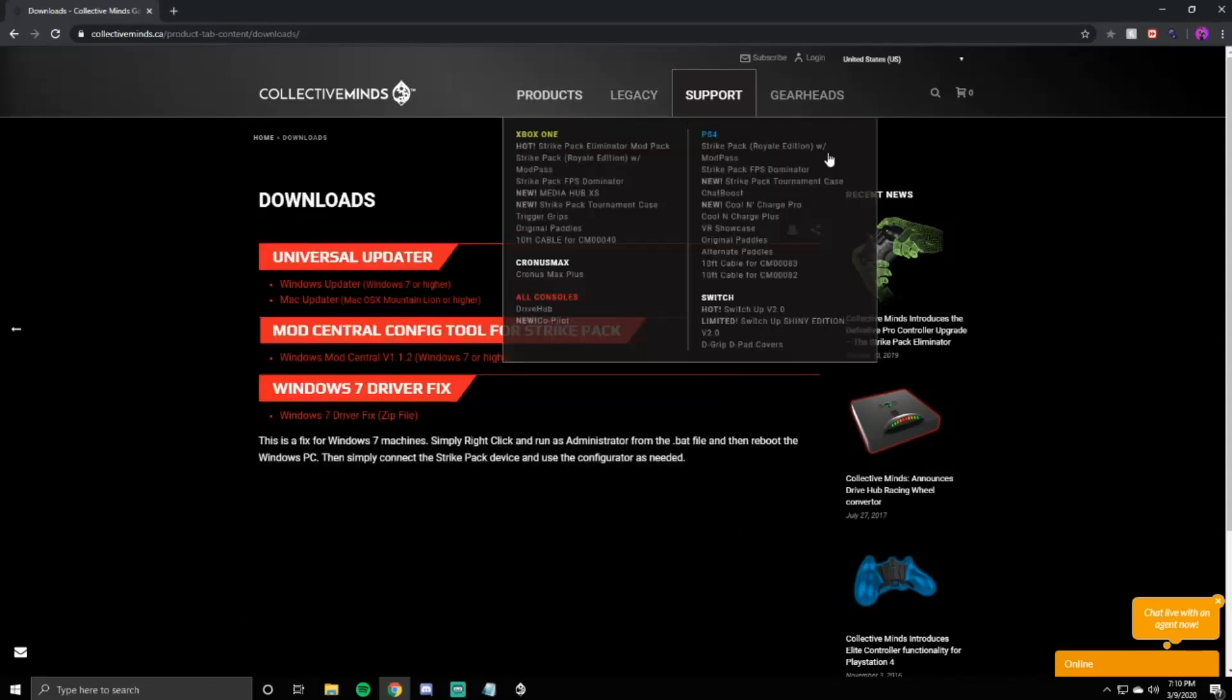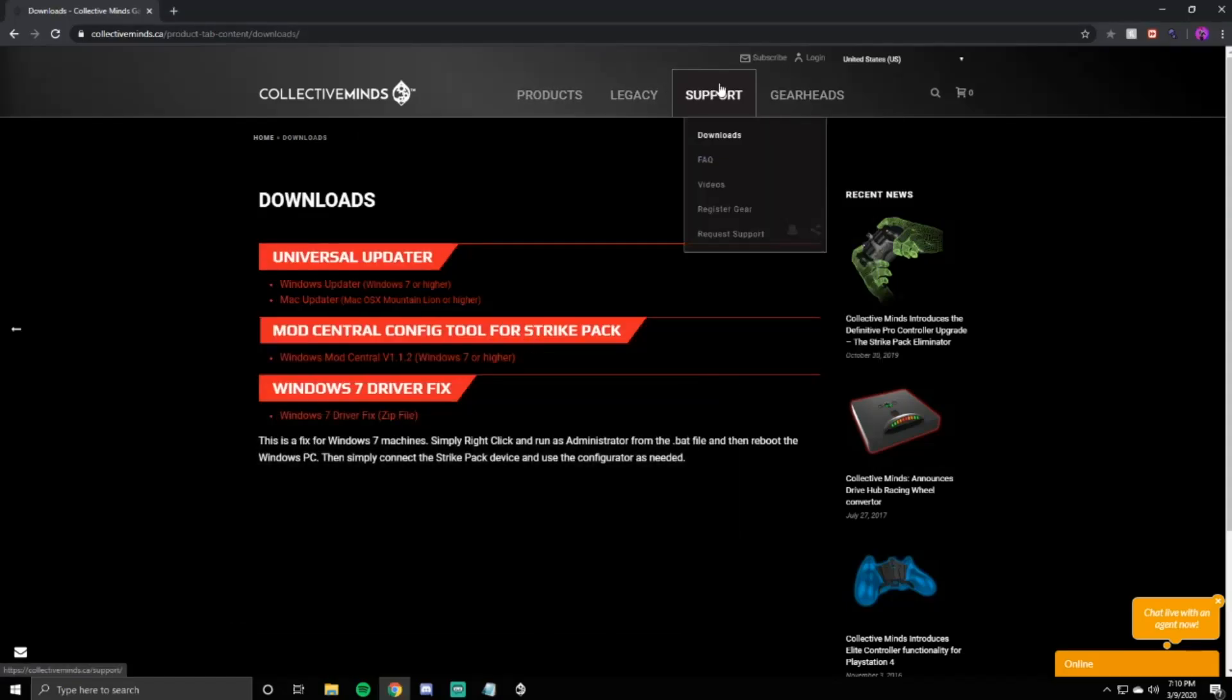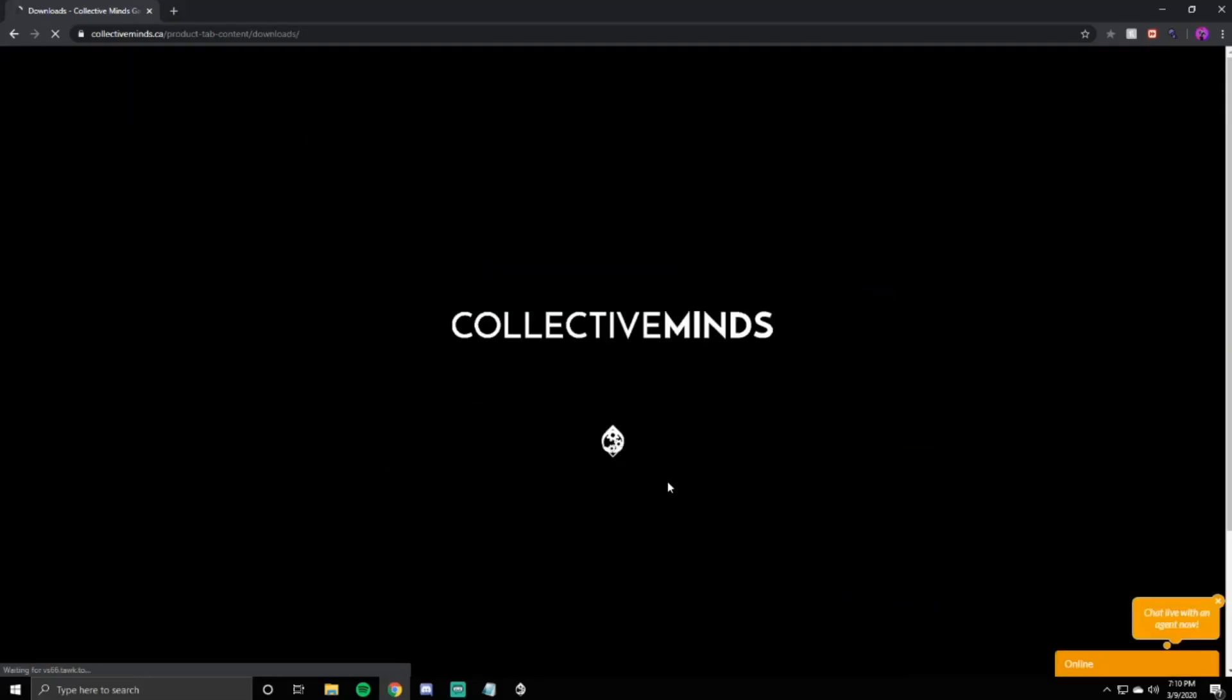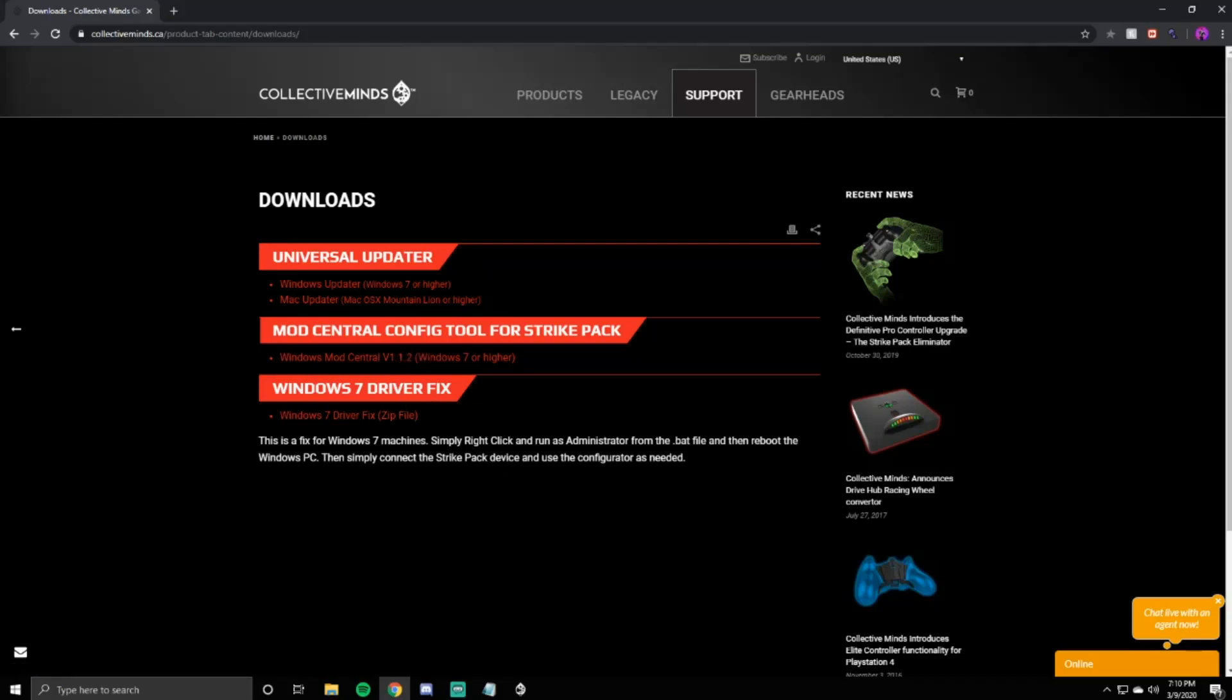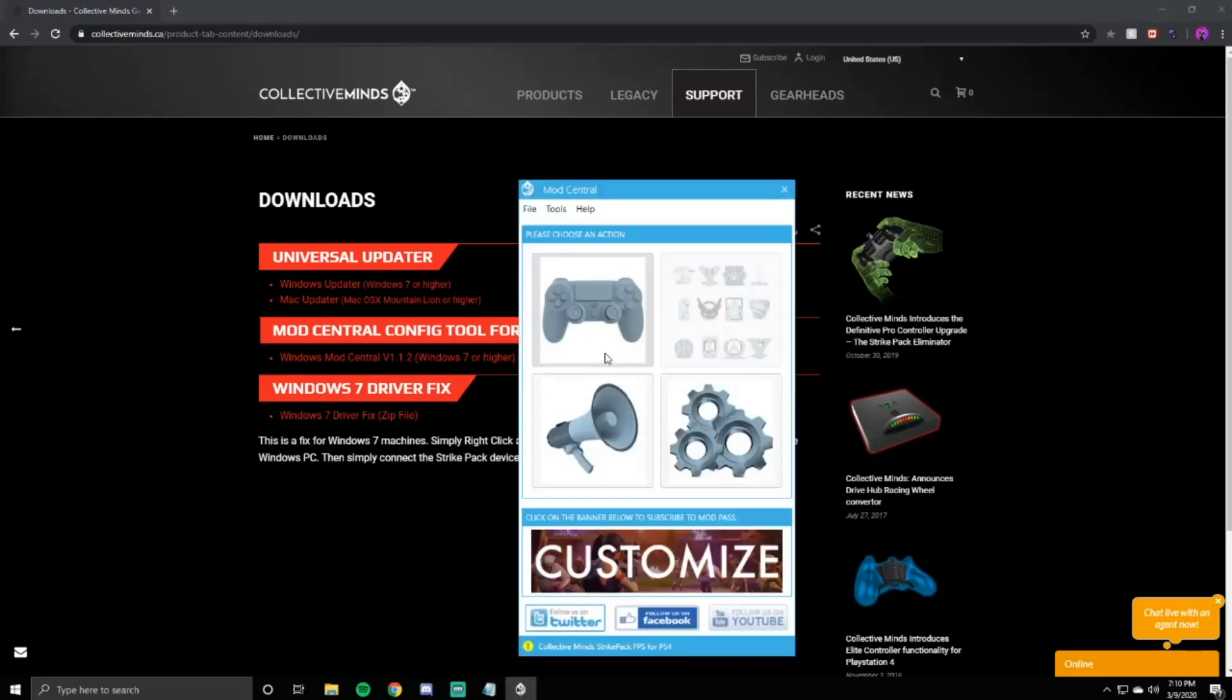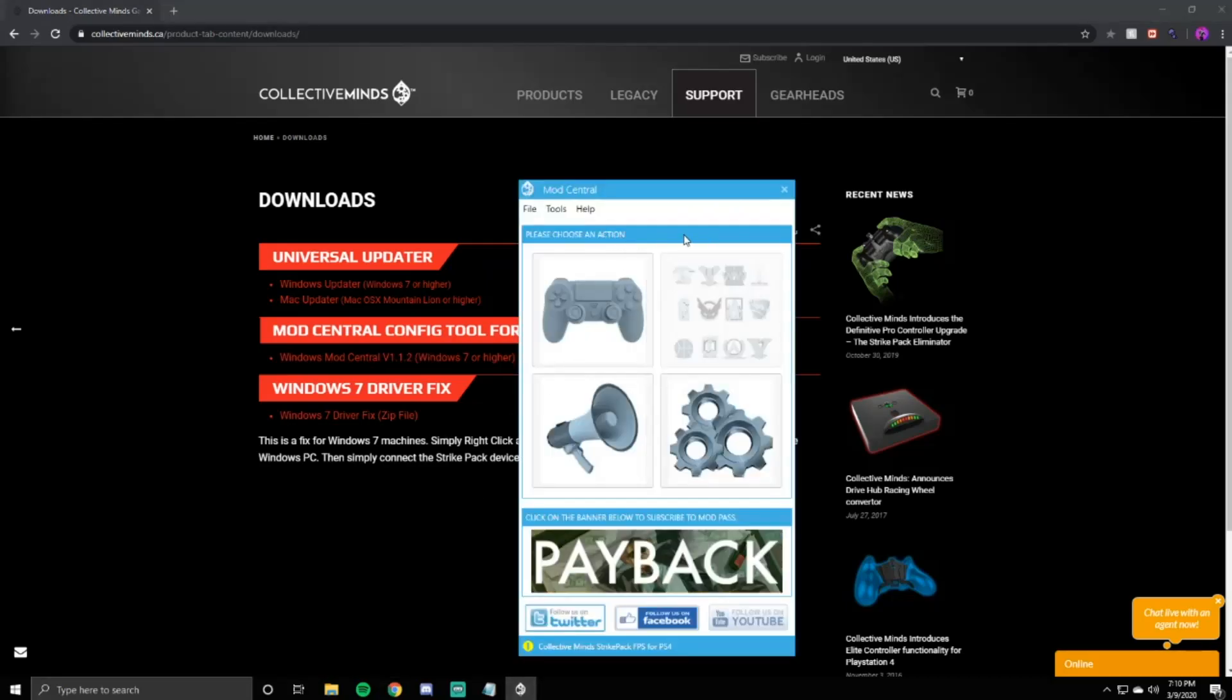Once you're on the website, you're going to want to go to support, click downloads, and go to mod central. I already have this. You're also going to want to unplug the Strike Pack from your controller. I already downloaded it, so I'm not going to click it. But once it pops up, you might have to click update.